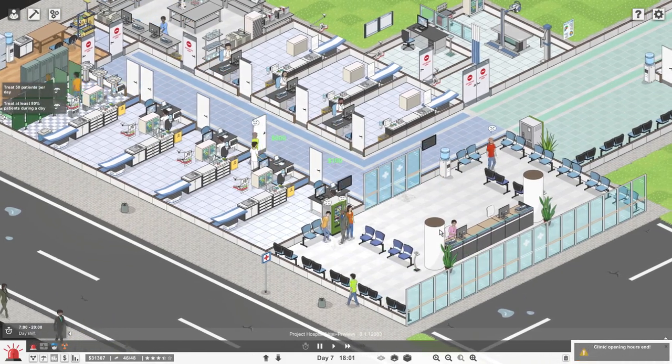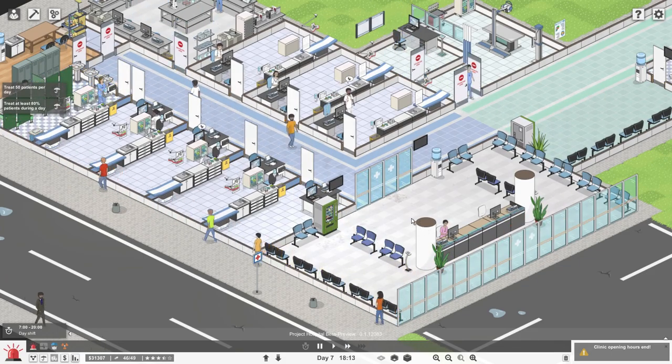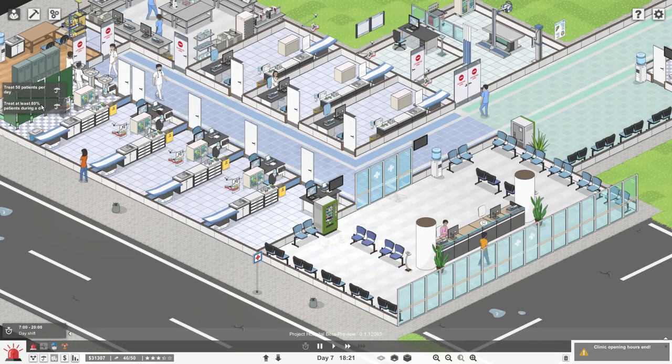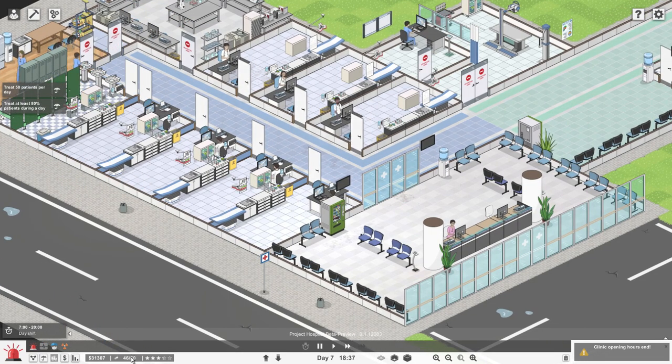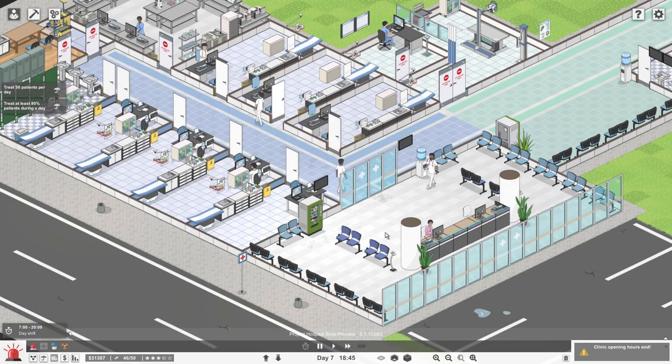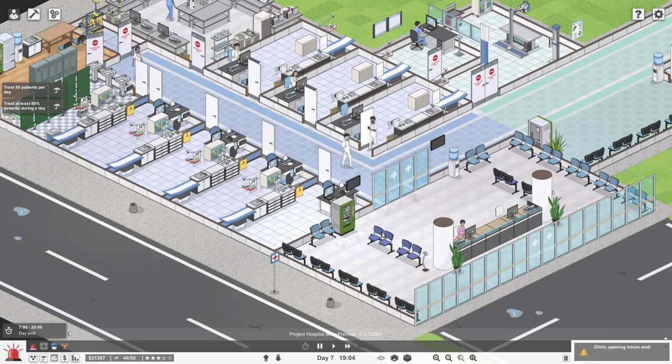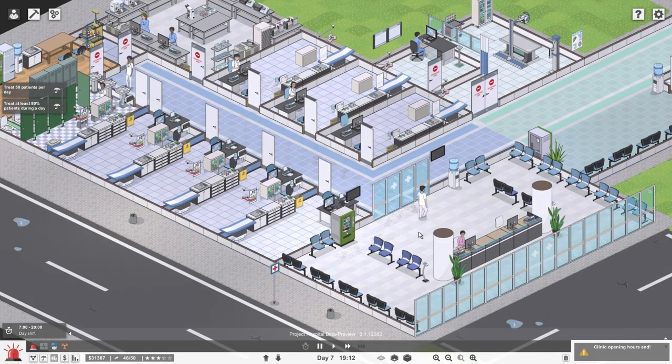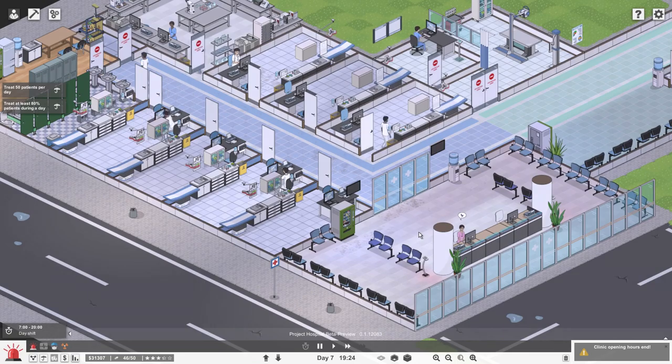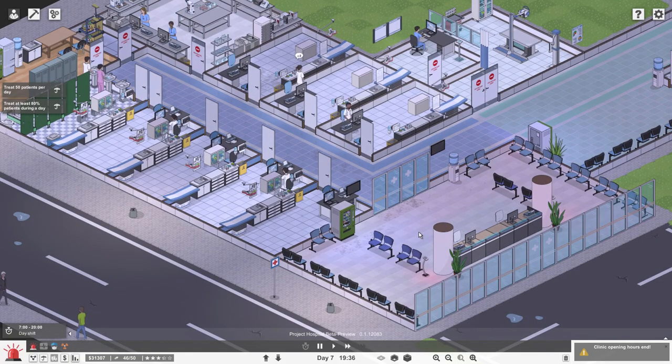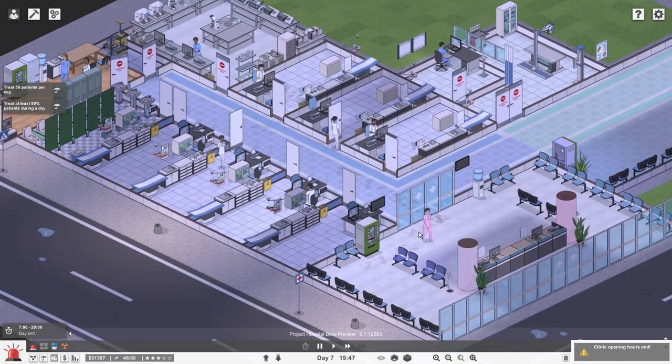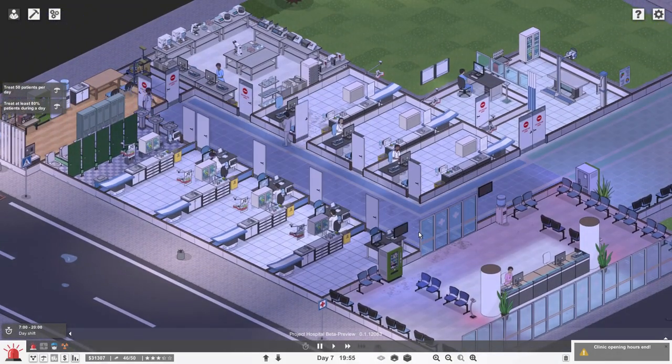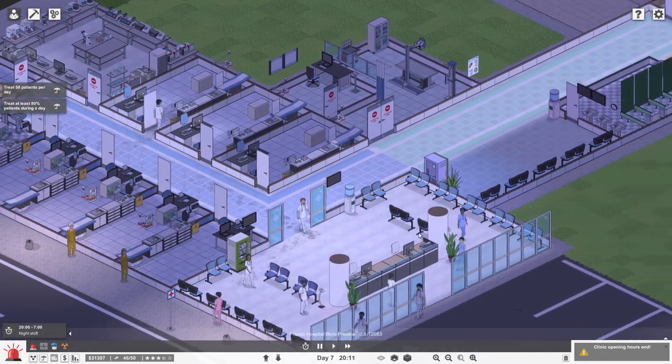Treat fifty patients per day, we almost made it. Treat at least eighty percent of patients during a day. I think that's eighty percent, maybe. It should tell us here when we get to the end of the shift. No, I guess not.